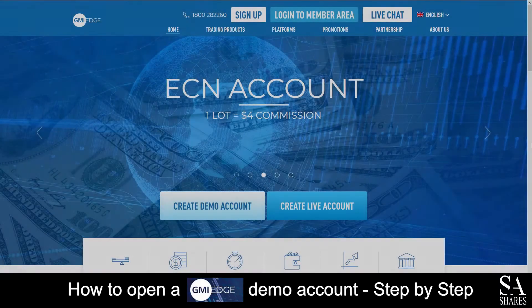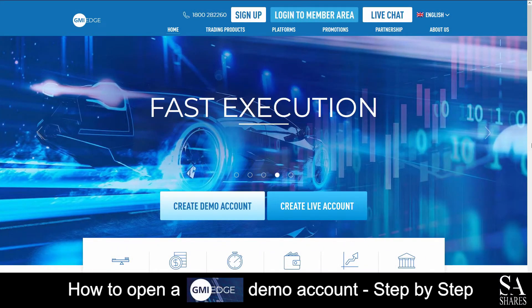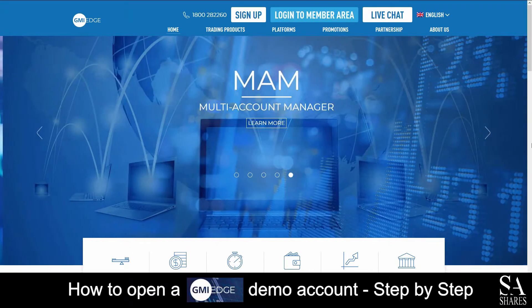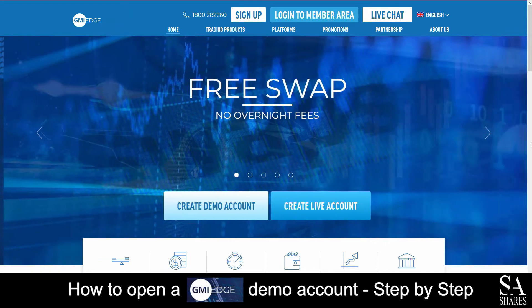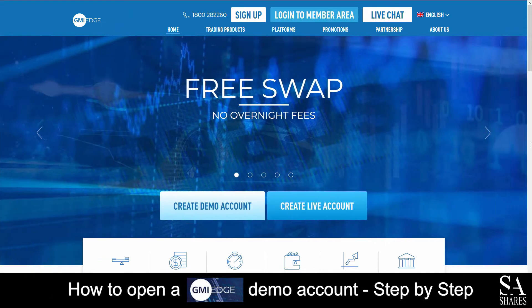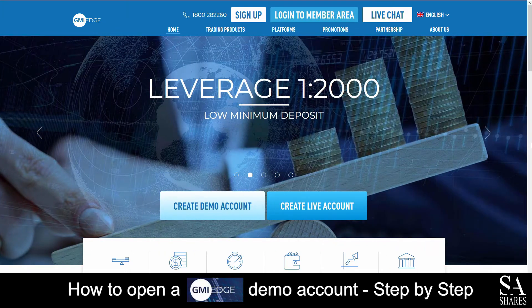Hi, this is Jason from SA Shares and today I am going to show you step-by-step how to open a free trading demo account on GMI Edge. At the end of the video, we will reveal one helpful tip that could be beneficial to you if you are looking to maximize your profit potential, so be sure to stick around. Let's jump into it.